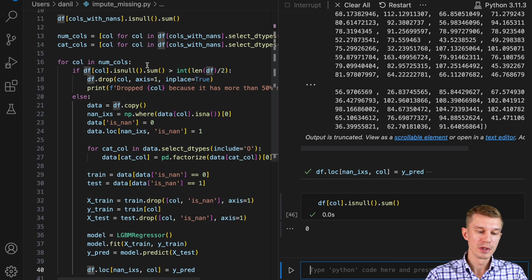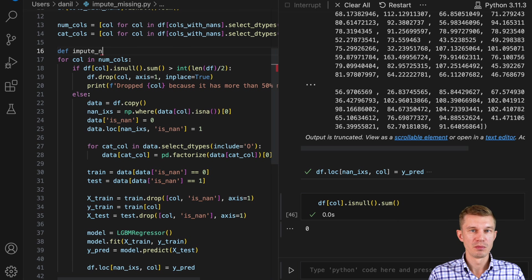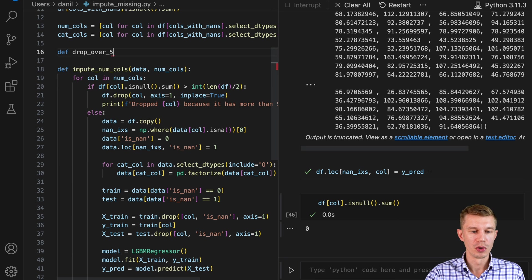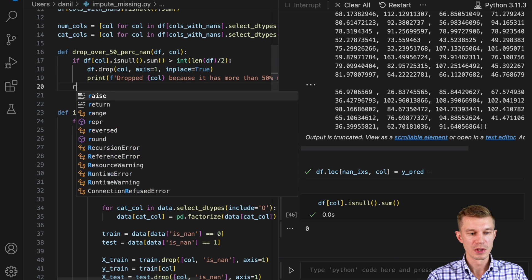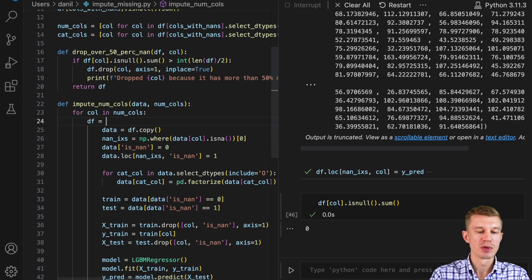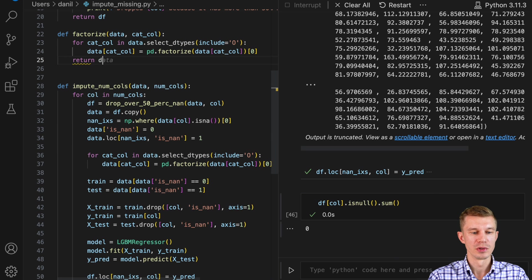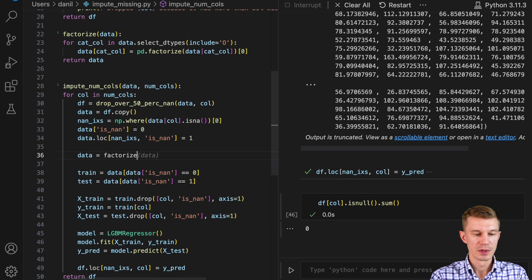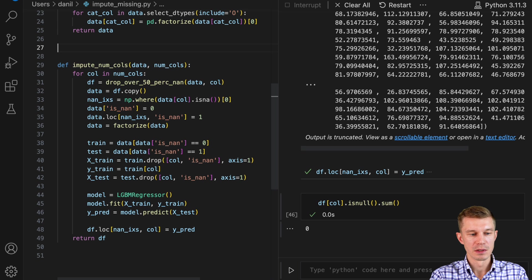Now if we iterate through the whole loop it will one-by-one take each column from the numeric columns and impute them. Let's wrap it into a function and break it down into modules, since some can be reused by the next function. We'll create separate helper functions: drop_over_50_percent_none (which takes the dataset and column name), factorize_data (for factorizing categorical columns using pandas), and create_splits (for splitting into train/test subsets).